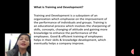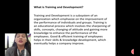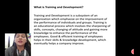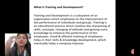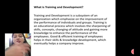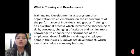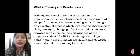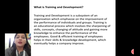Training and development is a sub-system of an organization that emphasizes improvement in the performance of individuals or groups of individuals. It is an educational process that involves sharpening of skills — skills that every employee already has, which make them eligible to perform a job in any organization.